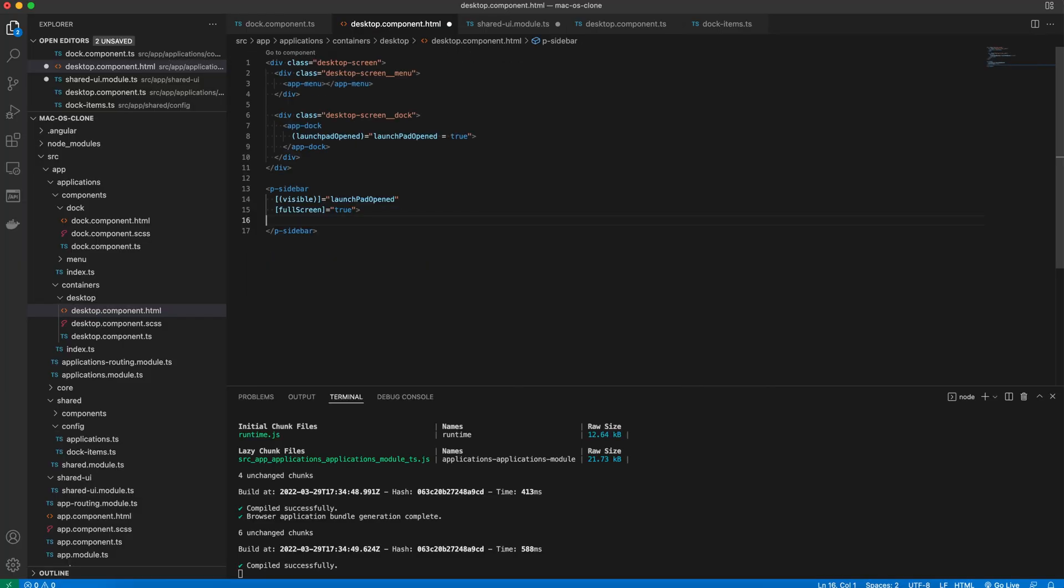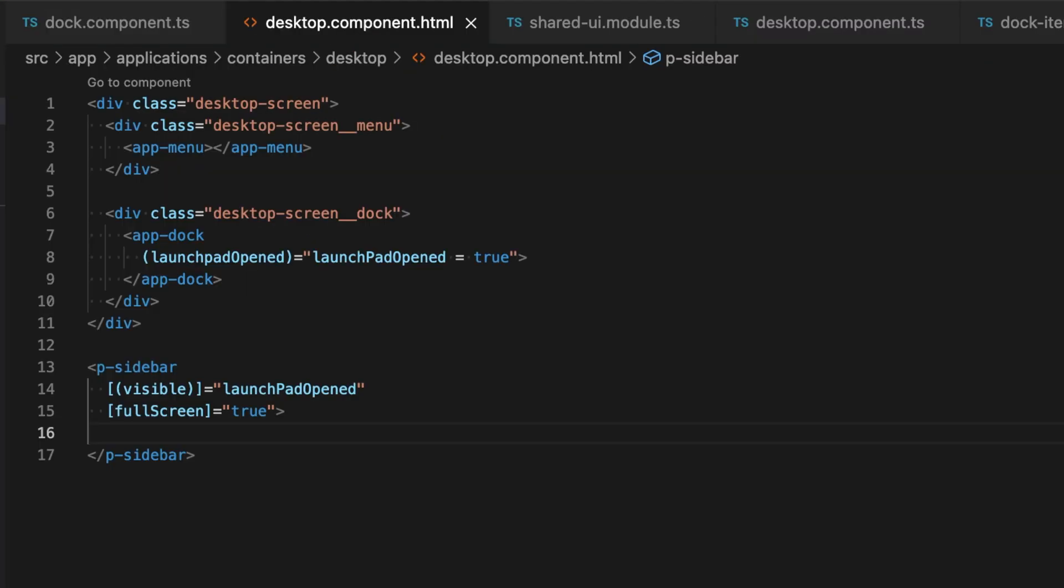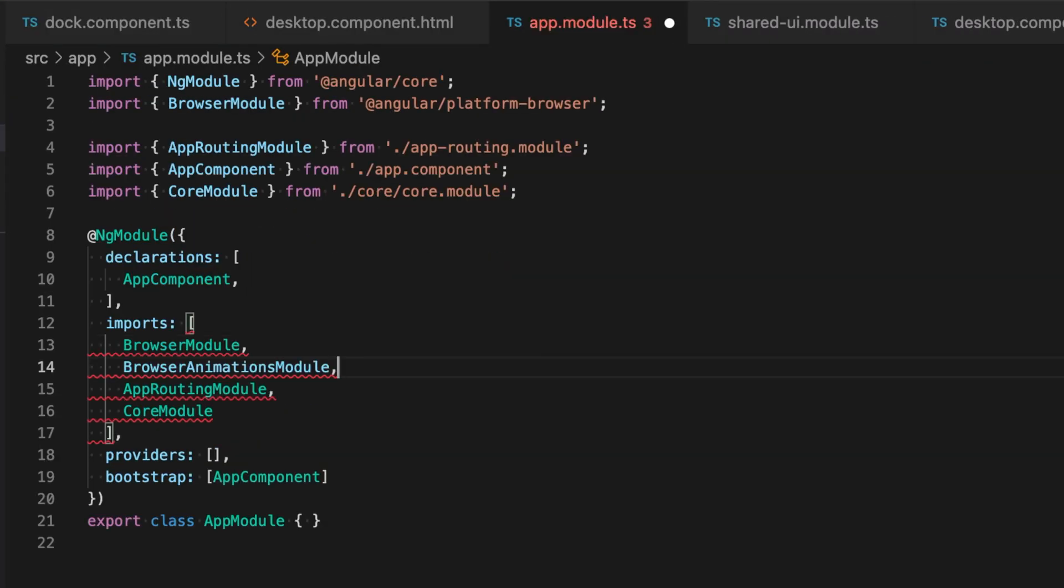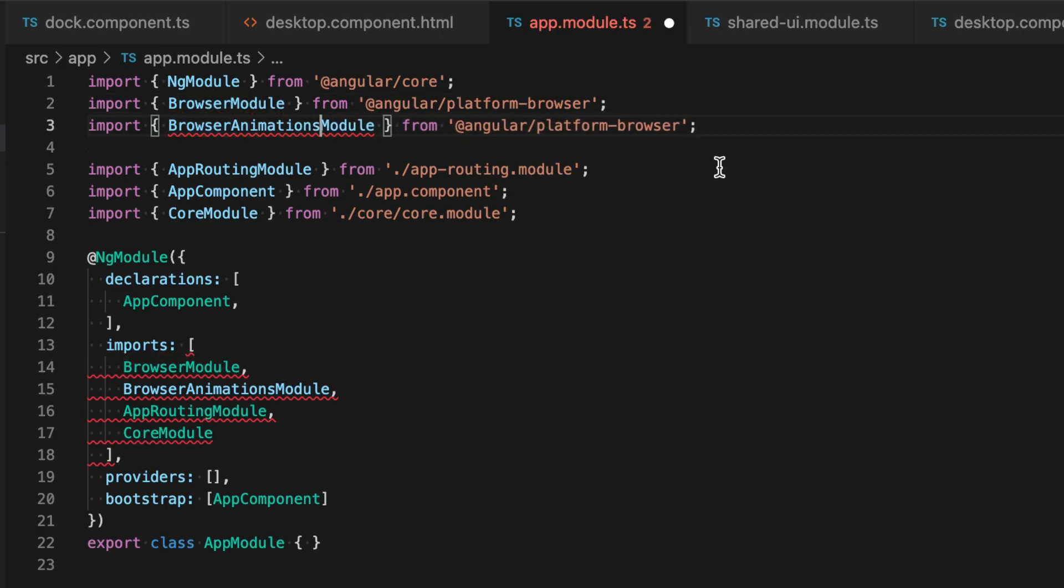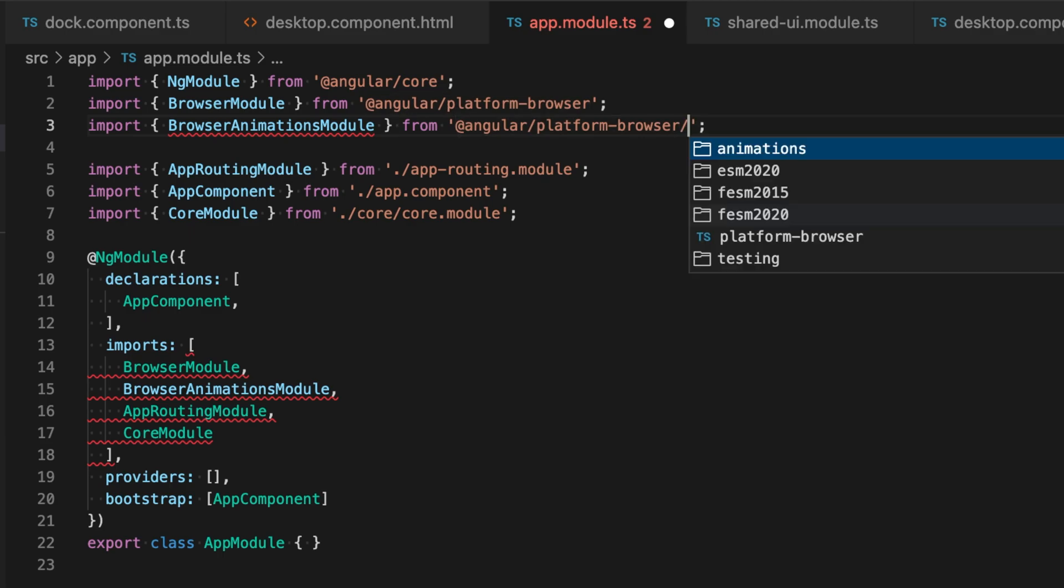Before we go to the browser and see it in action, we need to import the browser animations module first because the sidebar module depends on it.